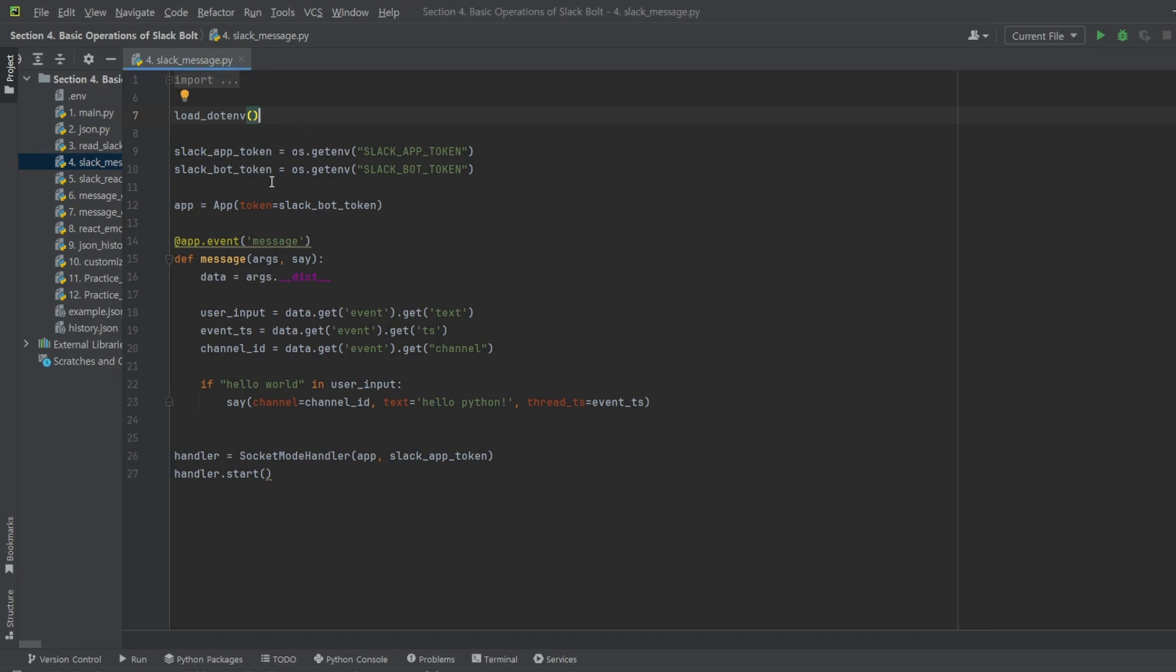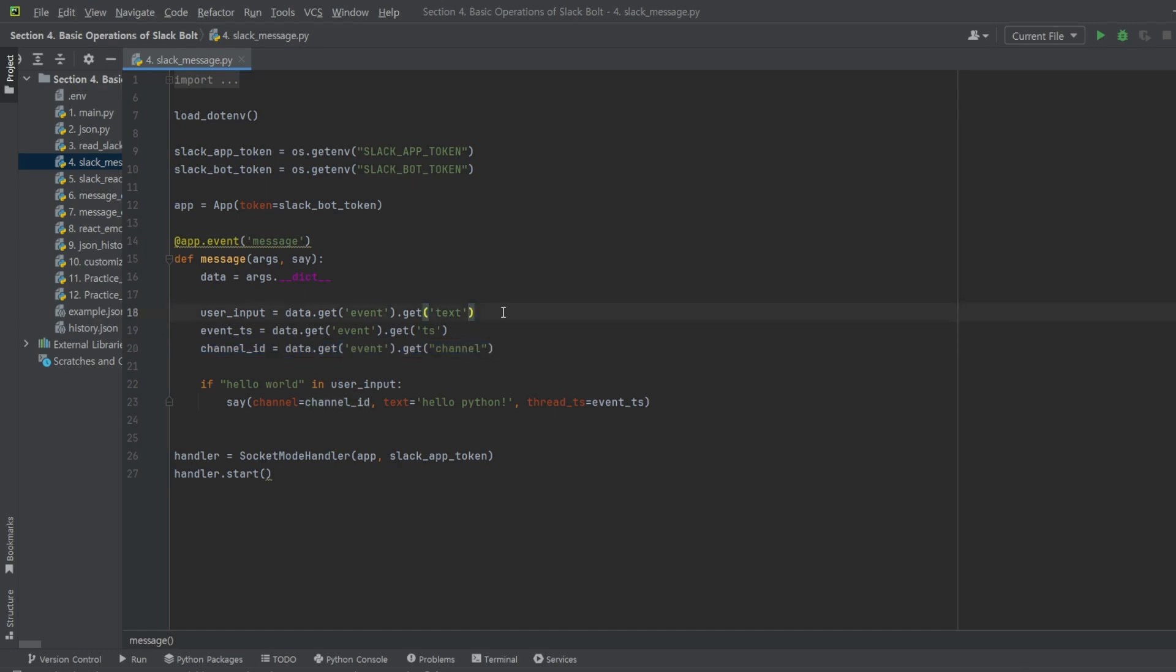To do this, we first need the text information entered by the user and the channel ID to send the message to the correct channel. Additionally, to reply accurately to the message we entered, we need the timestamp information.